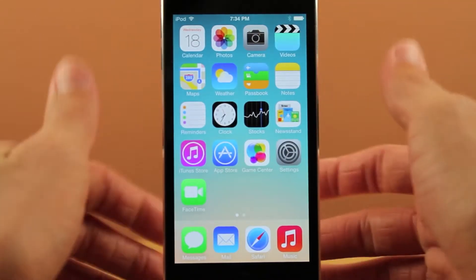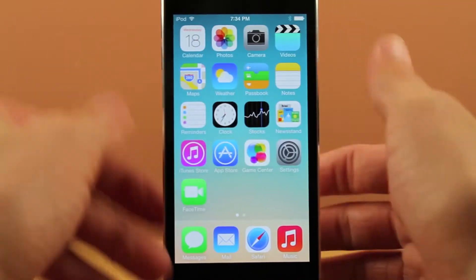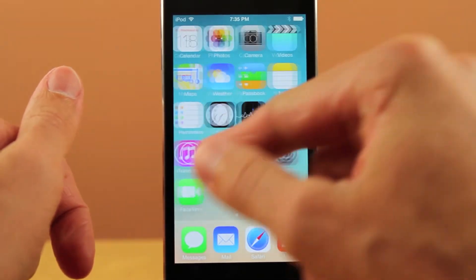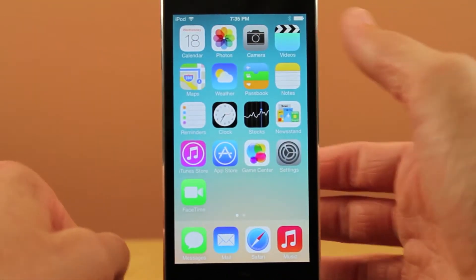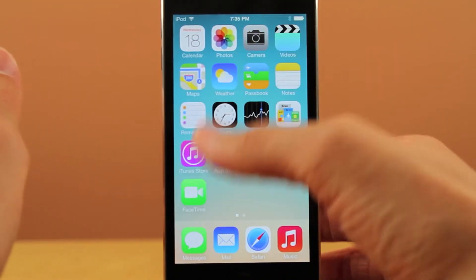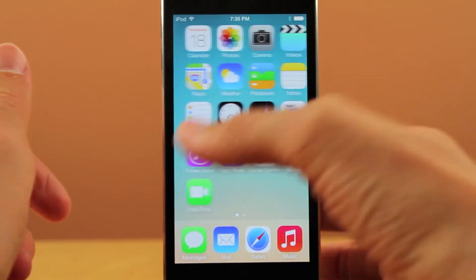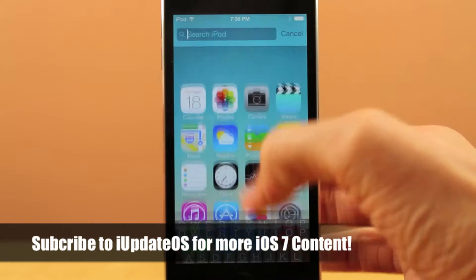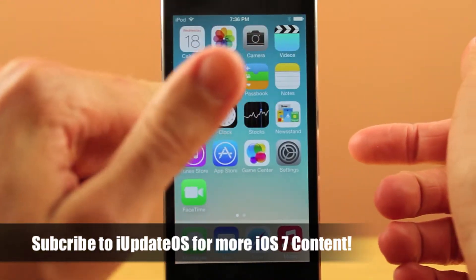Hey guys, it's Sam and in this video I want to show you guys some tips and tricks for iOS 7. The first one I want to show you guys is about spotlight search. It is relocated and to access it now you can swipe down on any page on your home screen. As you can see here I'm on my first page and I swipe down and it comes up with the search iPod text.